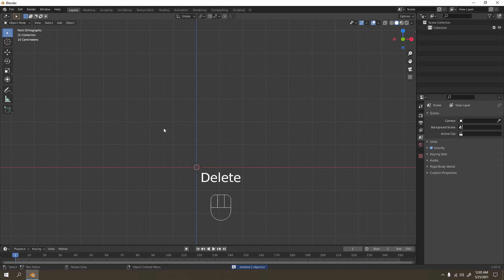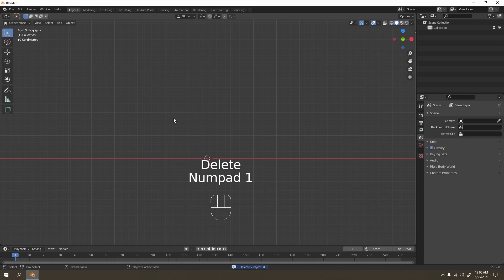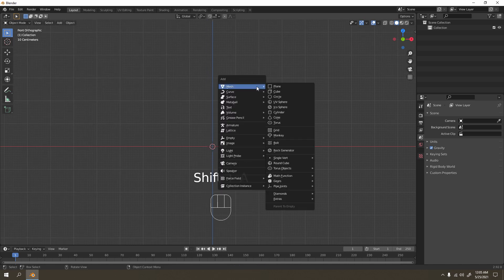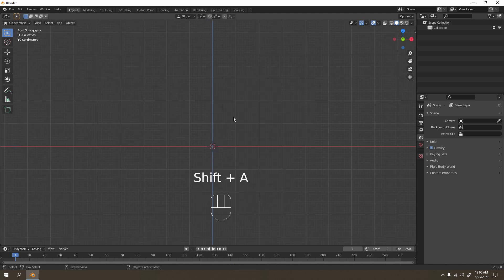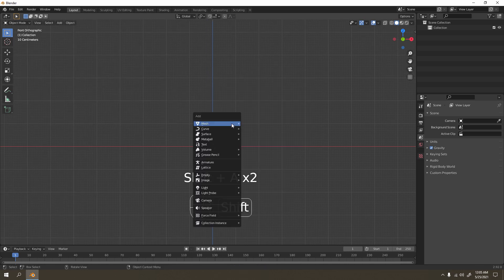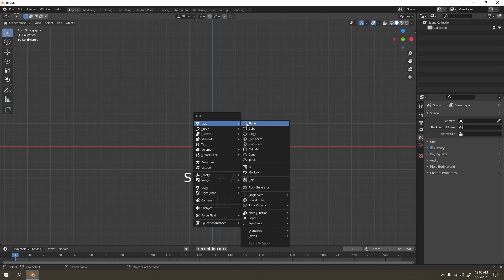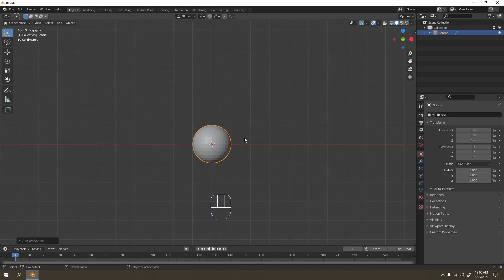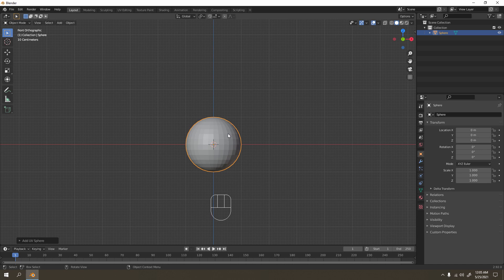Now it's clean. So Shift+A to add an object. I'm going to use the UV sphere. You can use anything you want, depends on your liking.